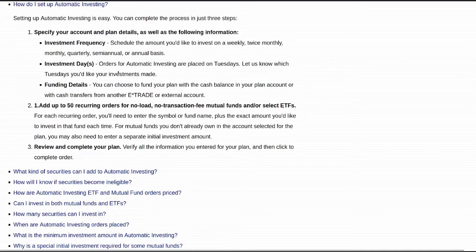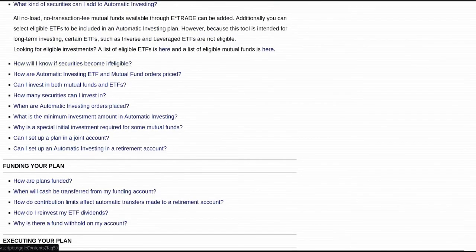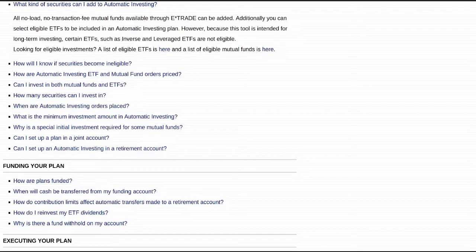Orders for automatic investment are placed on Tuesdays. There is a restriction: certain ETFs such as inverse or leveraged ETFs are not eligible. That's actually a really smart call, because leveraged ETFs look good in theory but they're only effective for day-to-day performance. Over weeks to months the performance falls off a cliff and you're stuck with a huge money loser. So it would be foolish to auto-invest in inverse or leveraged ETFs — smart of them to put that protection in place.